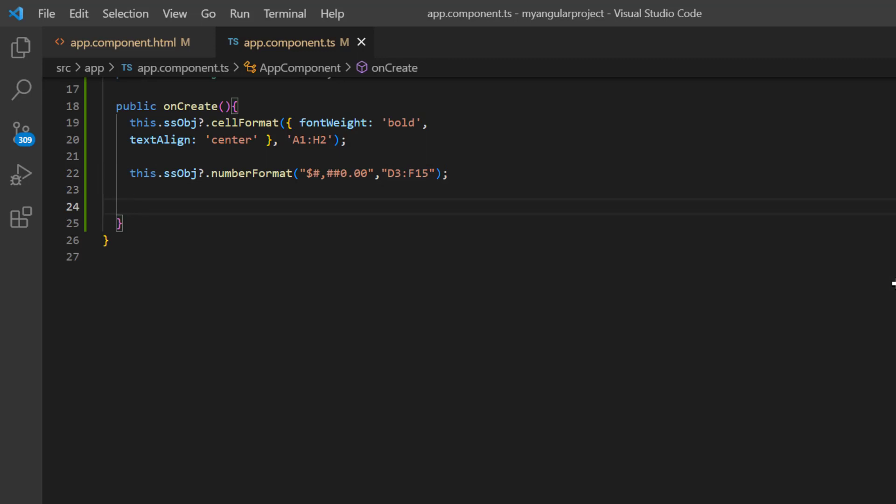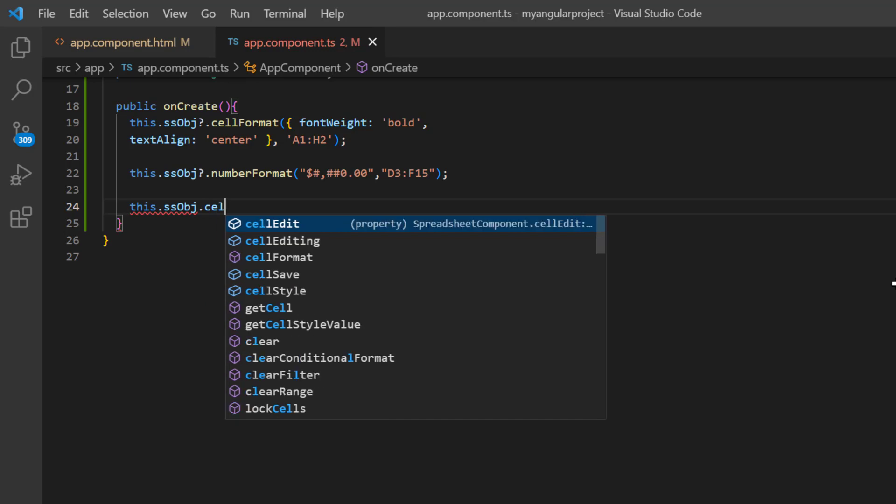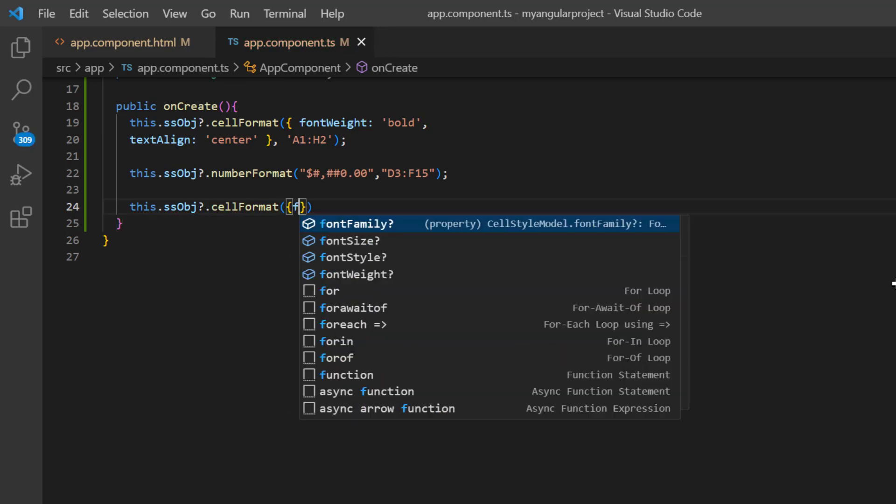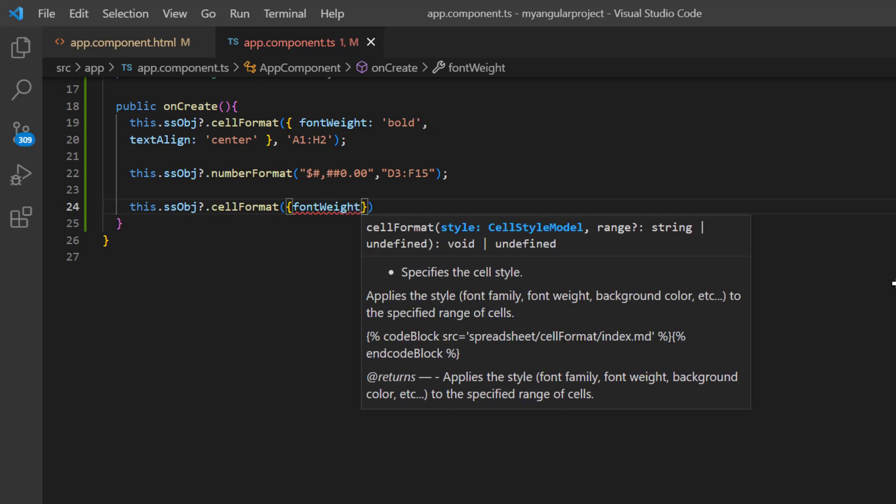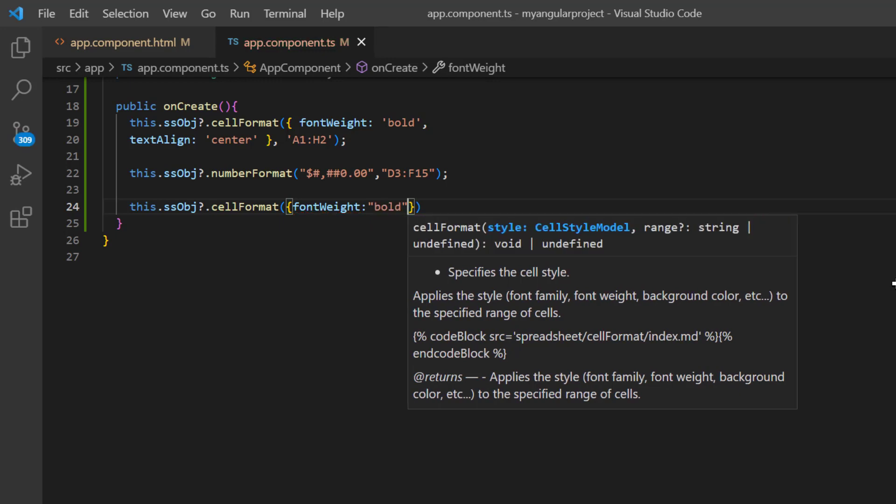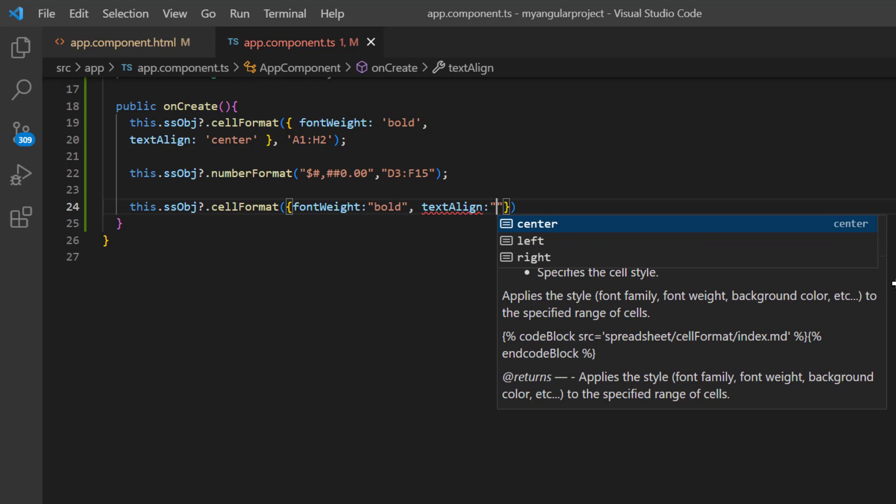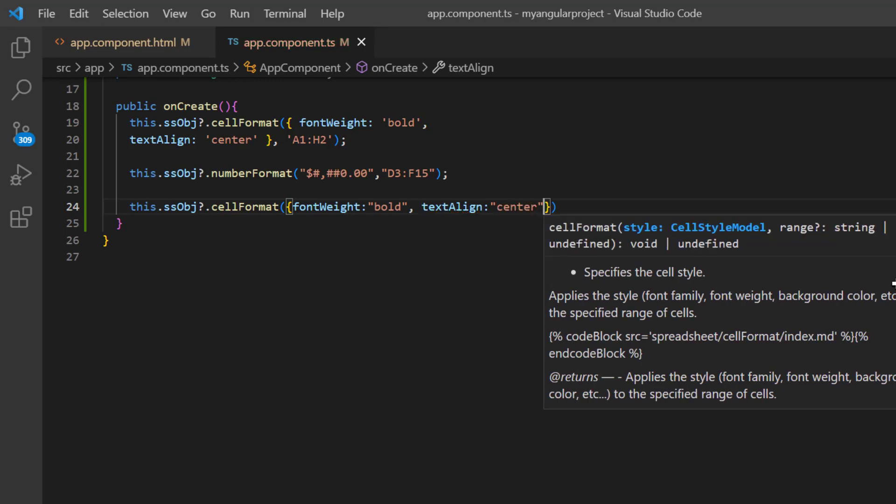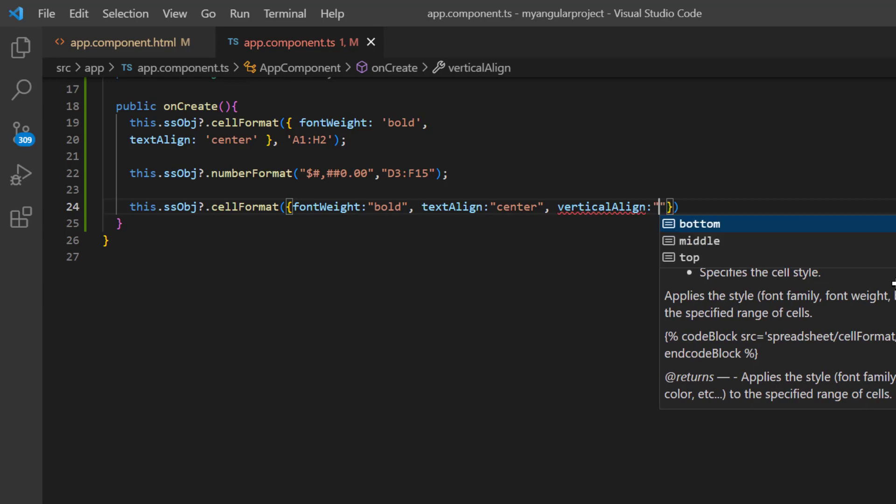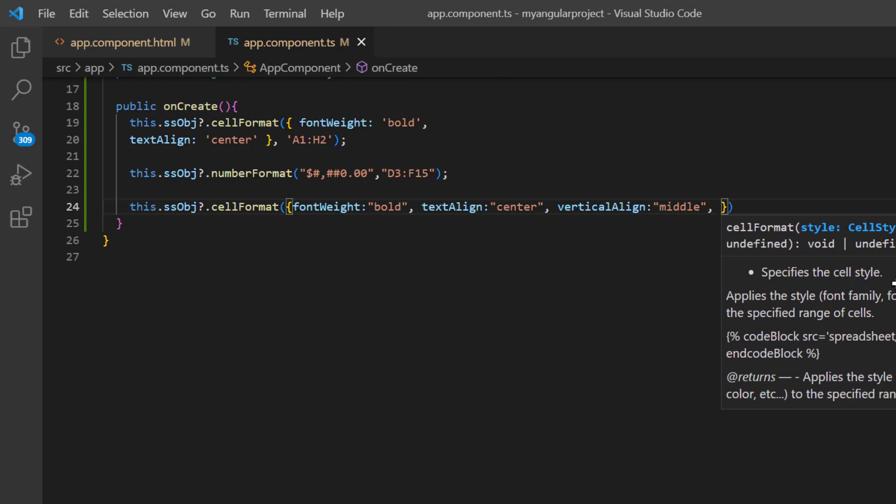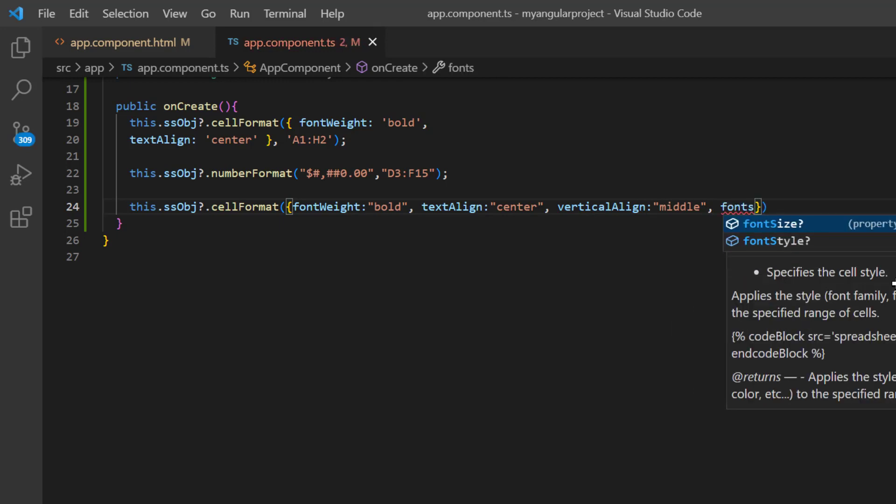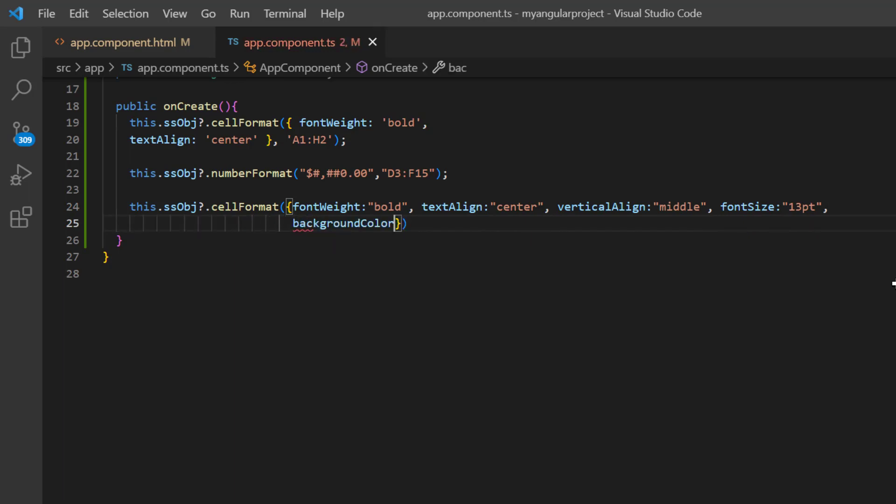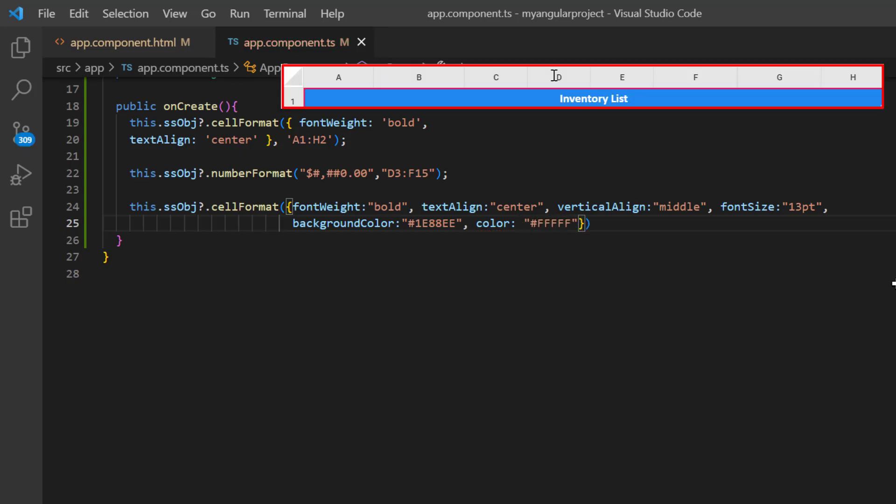Inside the onCreate method, I call the cell format built-in method using the spreadsheet instance. Here I provide the font weight to bold, text align to center, vertical align to middle, and font size to 13 points. I also set a background and font color using the background color and color properties. If a cell address is not specified, the formatting will be applied to the first selected cell.